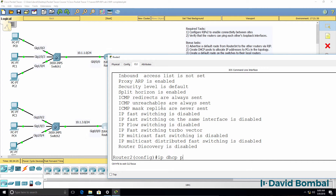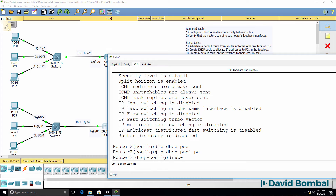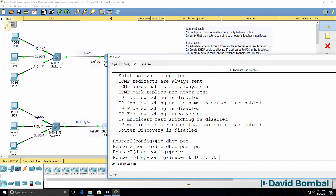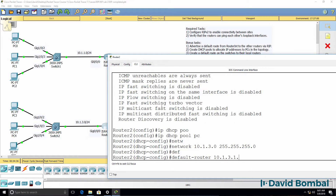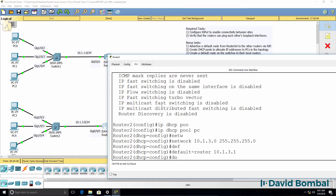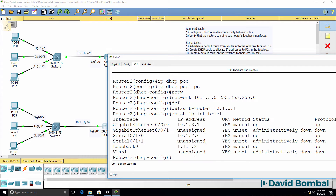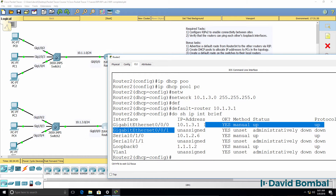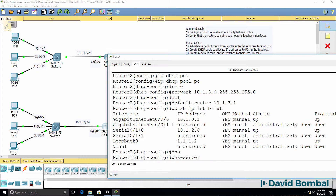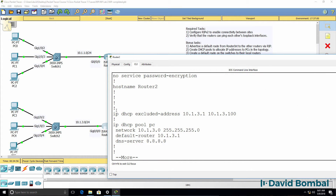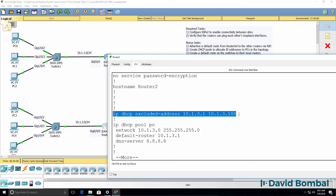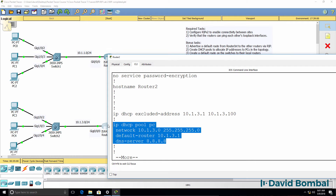IP DHCP pool PC, network 10.1.3.0 with the subnet mask. The default router will be the local router — we can confirm that IP address using 'do show IP interface brief'. DNS server is Google. Just to make sure you saw the full configuration: there's the exclusion range, and there's the DHCP pool.